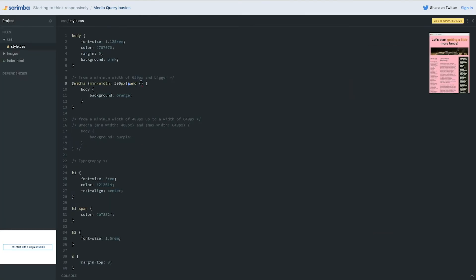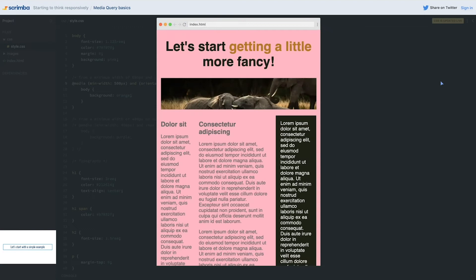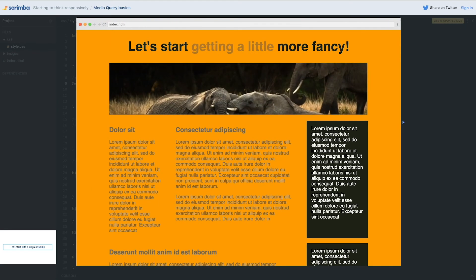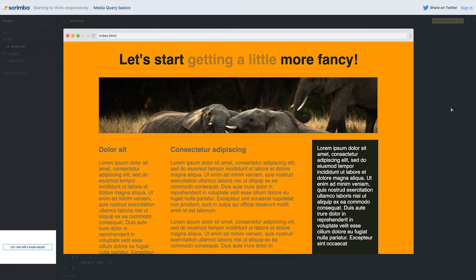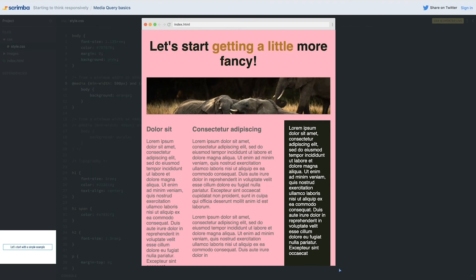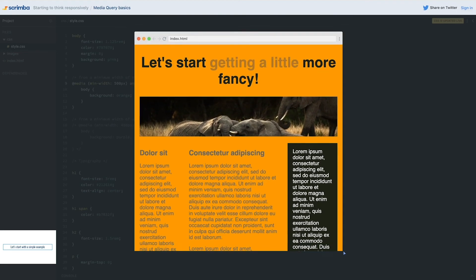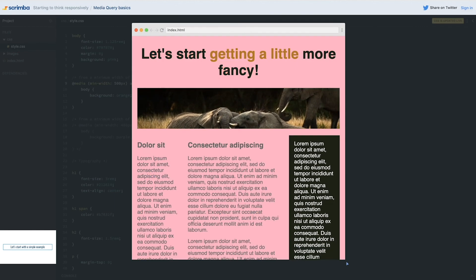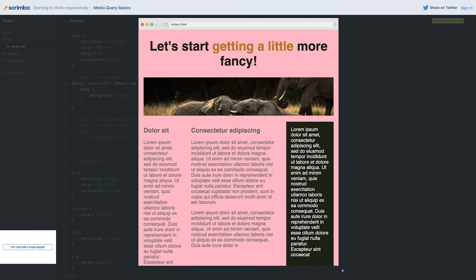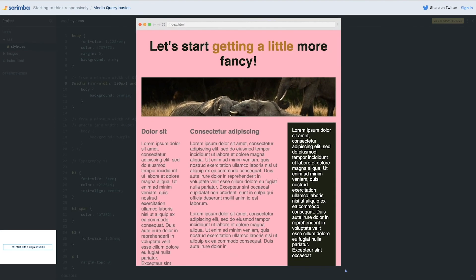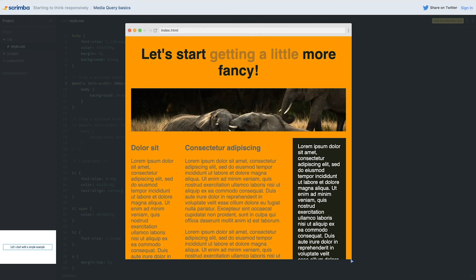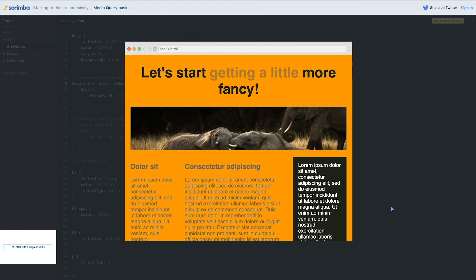I said we'd focus on min and max width, but I do want to look at orientation briefly. `orientation: landscape` is when something is wider than it is tall, and `portrait` is when it's taller than it is wide. With orientation landscape applied, we can see it's pink at portrait, but then when it's wider than it is tall it turns orange. If I switch only the height and not the width, it actually toggles between the two — because now it's wider than tall, now it's taller than wide.